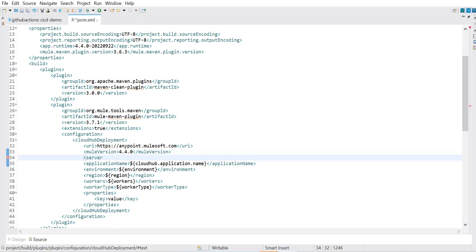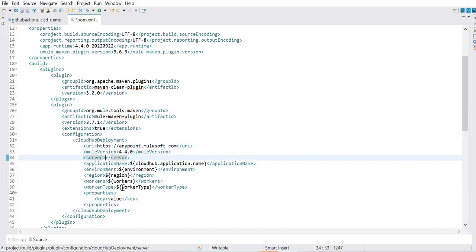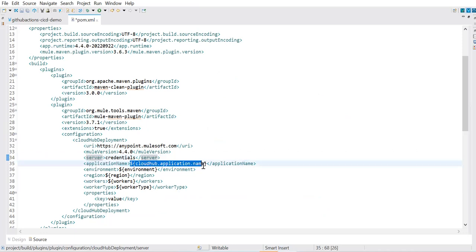An important property for Mule 4 CloudHub deployment that's often missed in documentation is `objectStoreV2` — this must be set to `true`. In the UI this corresponds to the 'Use Object Store V2' checkbox. If this is unchecked or missing, you won't be able to deploy a Mule 4 application to CloudHub. The property value must be true. Now the server credential reference, application name, worker type, workers, region, environment, HTTP port, and objectStoreV2 are all set.